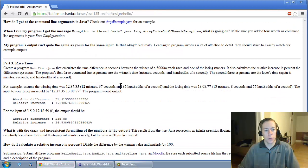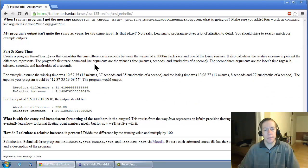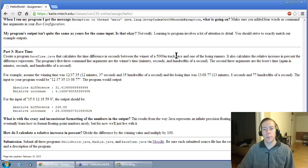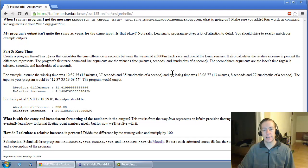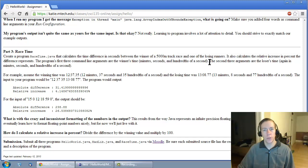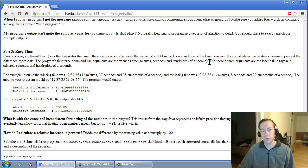Part three, race time. Race time is a program that computes the absolute difference of two runners who just ran the 5,000 meter. It has six command line arguments. The first three represent the winner's time, and the second three represent the loser's time.